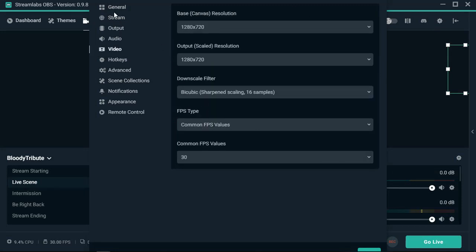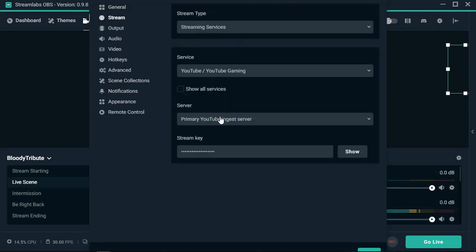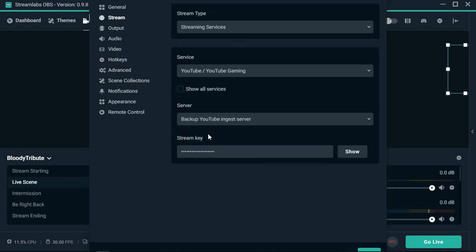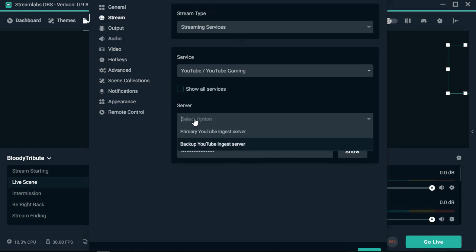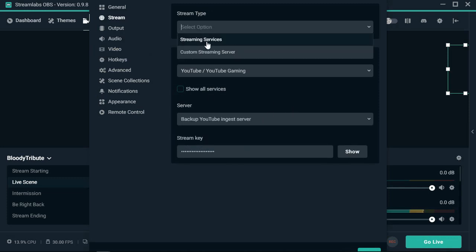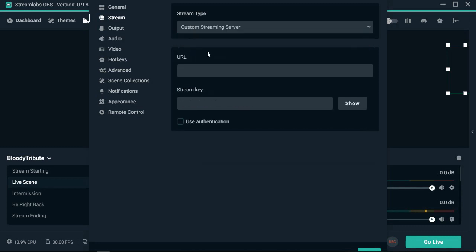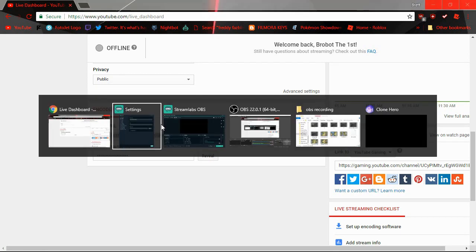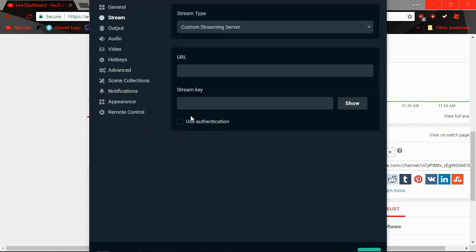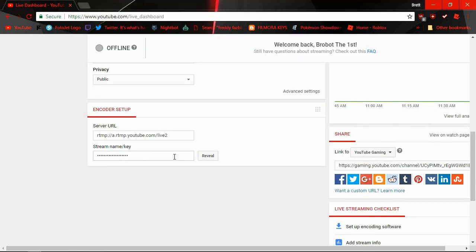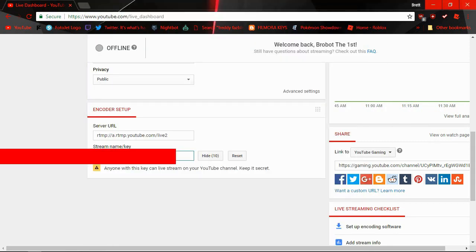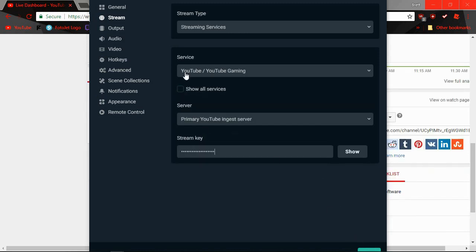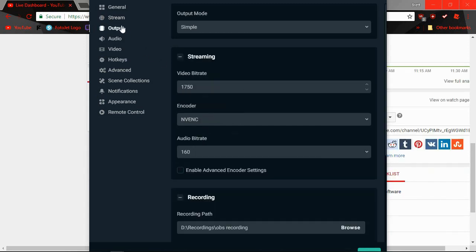If all else fails, do a custom streaming server. Go into your live and copy that server URL. Go into that Settings and paste it. Then reveal your key again, copy and paste it. Never show anyone your key.